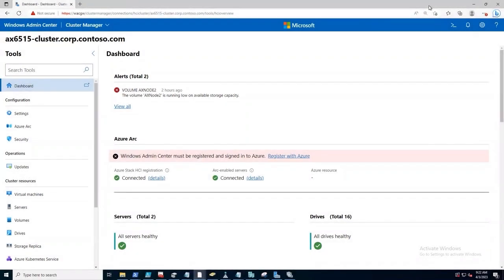This tool here is Windows Admin Center. Windows Admin Center is free from Microsoft, and it's a tool that allows you to manage a whole host of things within a Microsoft infrastructure, not just Azure Stack HCI.